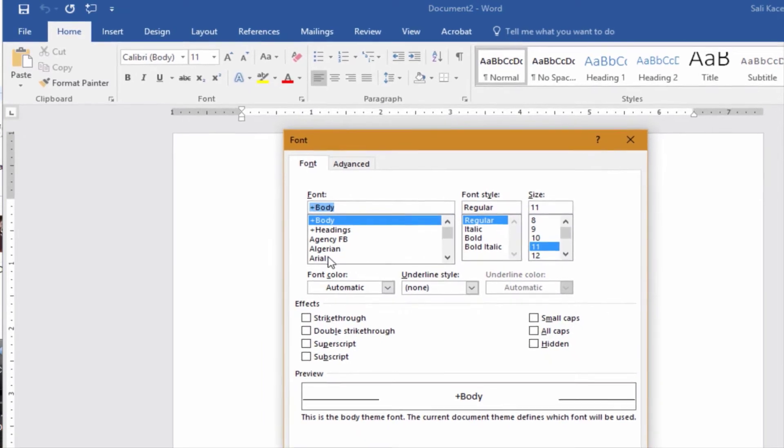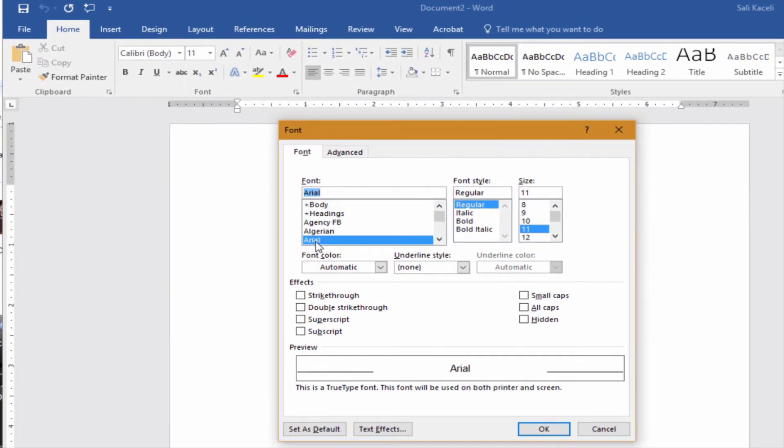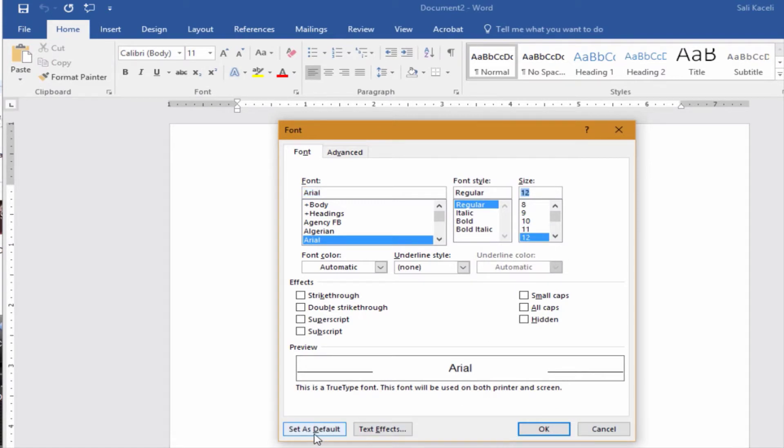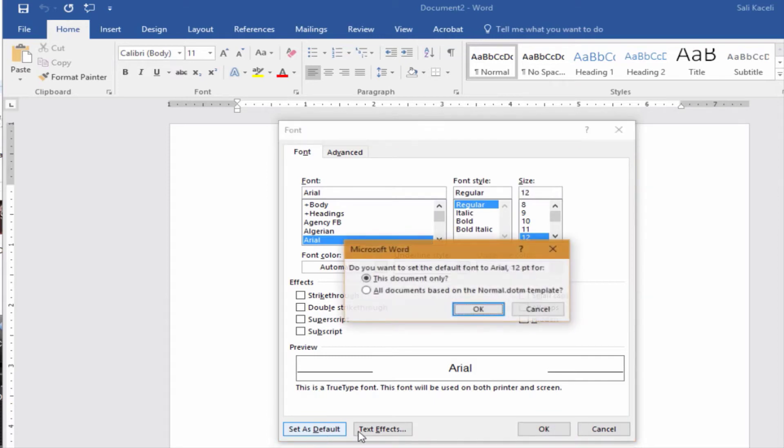Now change the font to whatever you want. For example, we want it here Arial and let's say size 12. Then all you have to do is click on set as default, click OK, and then you want to change it to all documents based on the normal template.